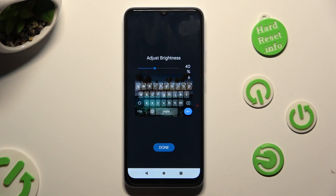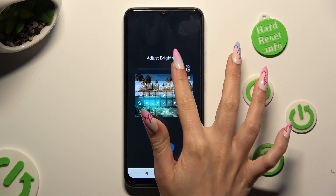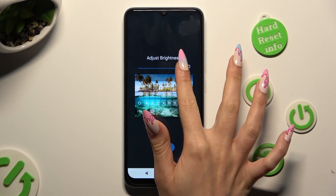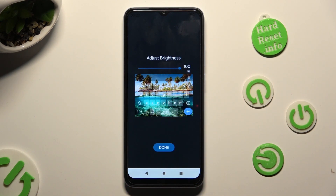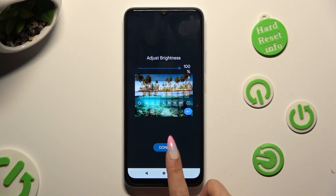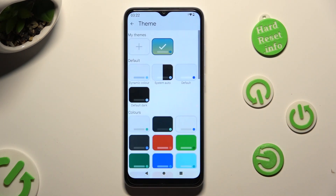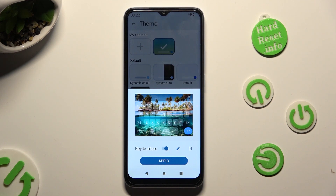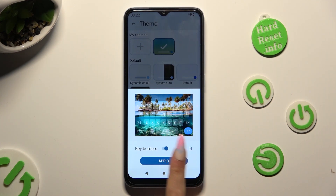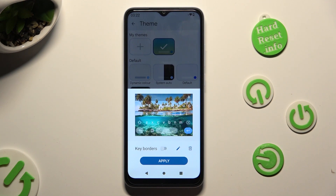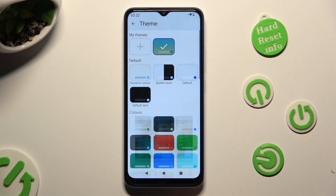Adjust brightness by swiping left or right. After that, tap on Done. Then manage key orders by selecting the switcher, and finally tap on Apply.